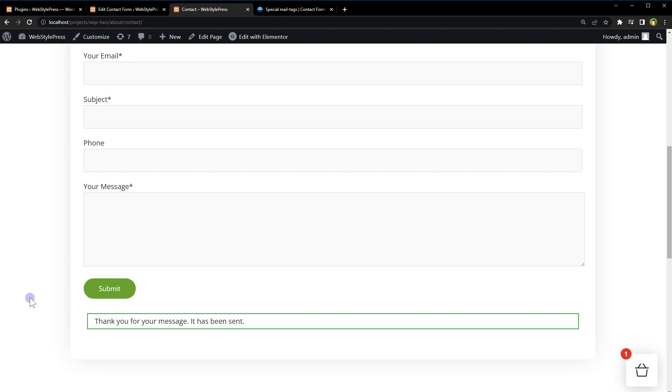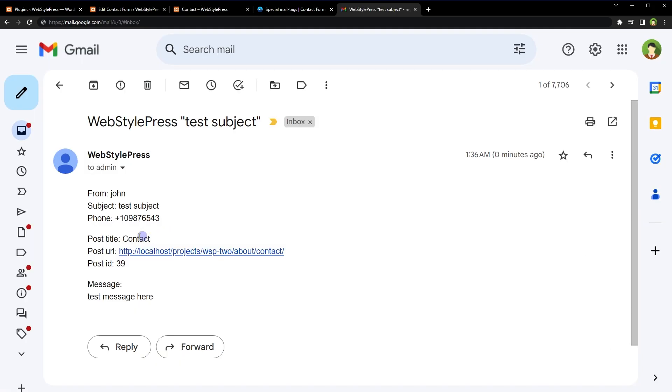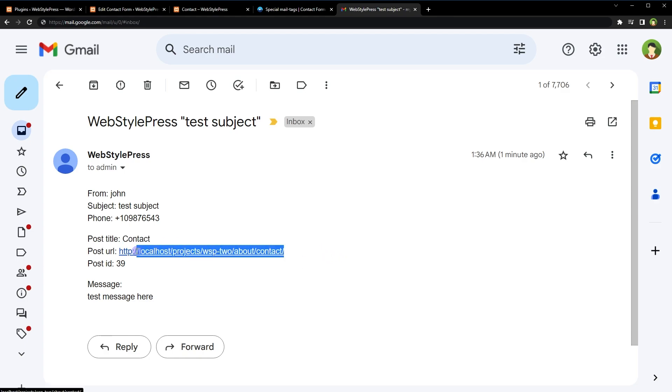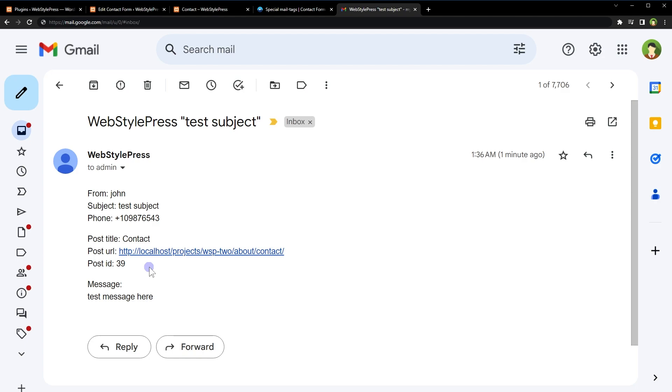Message sent, and in the email we received post title Contact—it was the contact page—then the page URL and page ID. So it's working, but in some cases it doesn't work for some users.